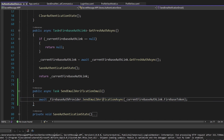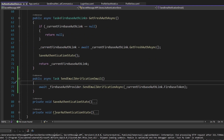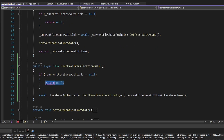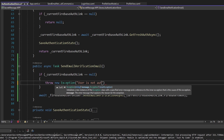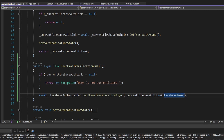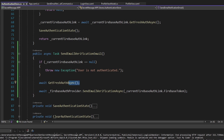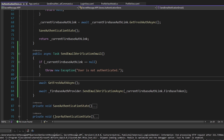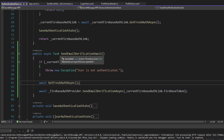A couple of edge cases to handle: the CurrentFirebaseAuthLink could be null, so we'll null-check it and throw an exception with the message 'user is not authenticated.' Also, the Firebase token could be expired, so before executing we should call GetFreshAuthAsync — this does nothing if the token isn't expired, but refreshes it if it is. This ensures we're sending a non-expired Firebase token to Firebase authentication. At this point, the send email verification logic is tucked away in our authentication store.